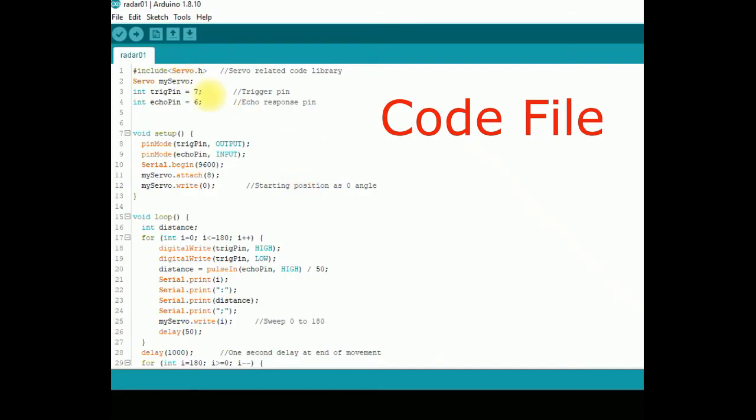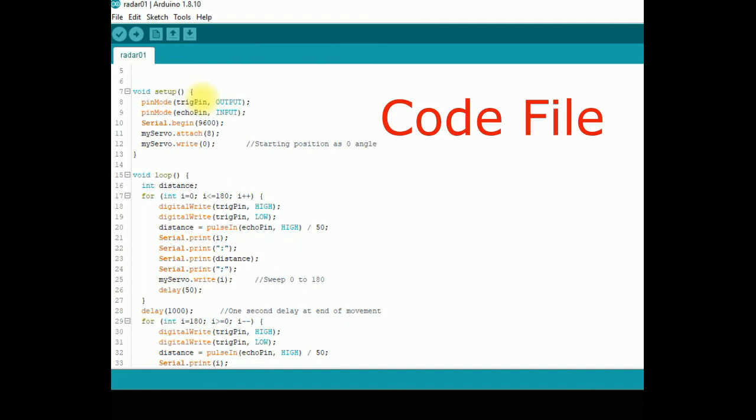We will need a servo motor for radar movement, so we import the servo library and then declare our servo. Then we assign functions for trigger and echo pins related to sonar sensor HCSR04.